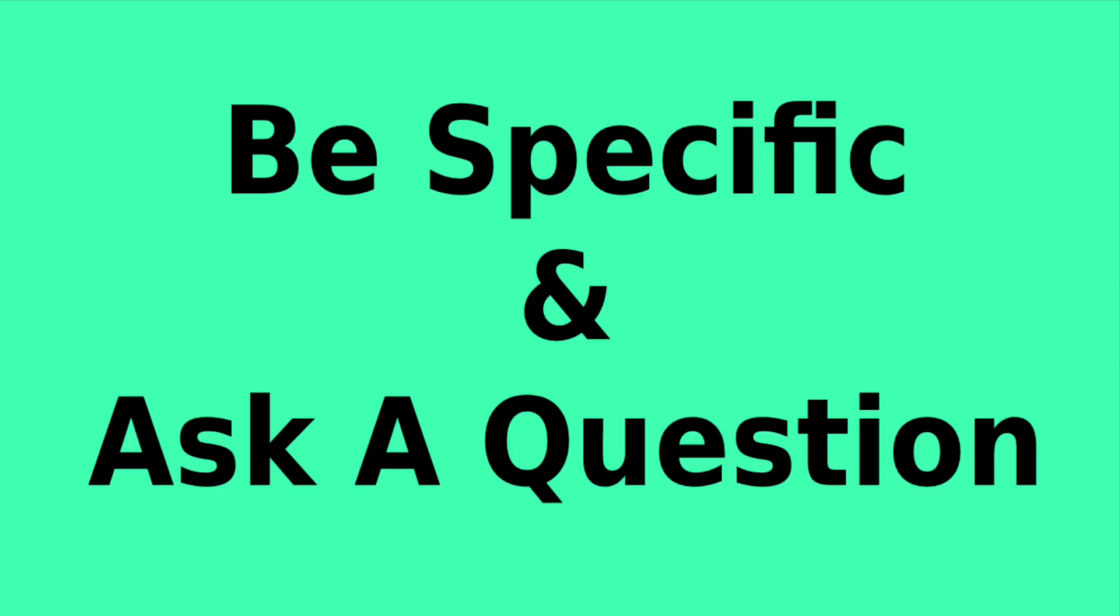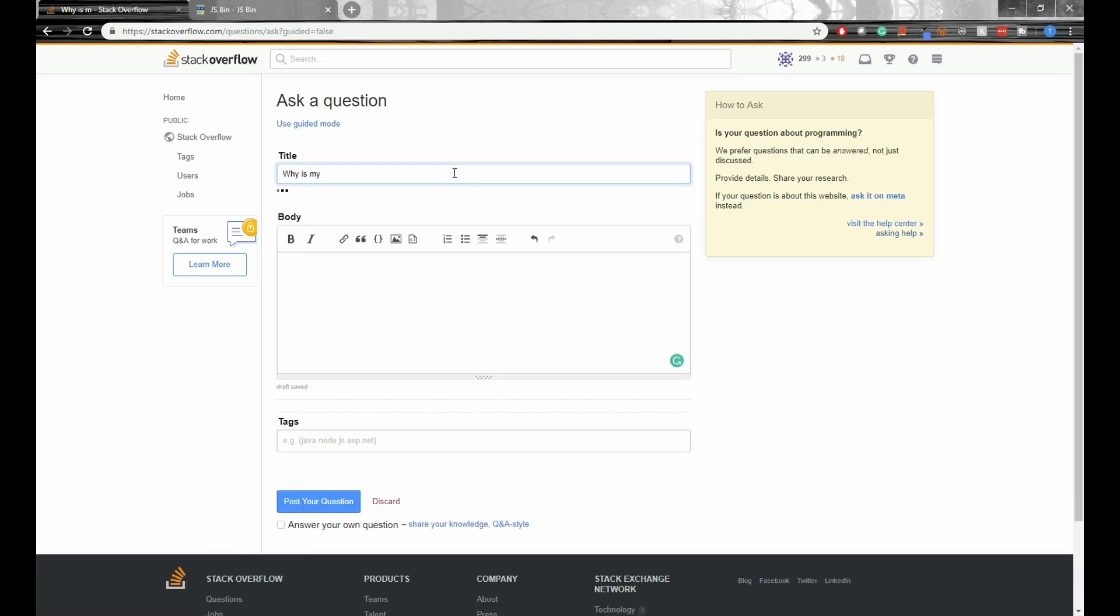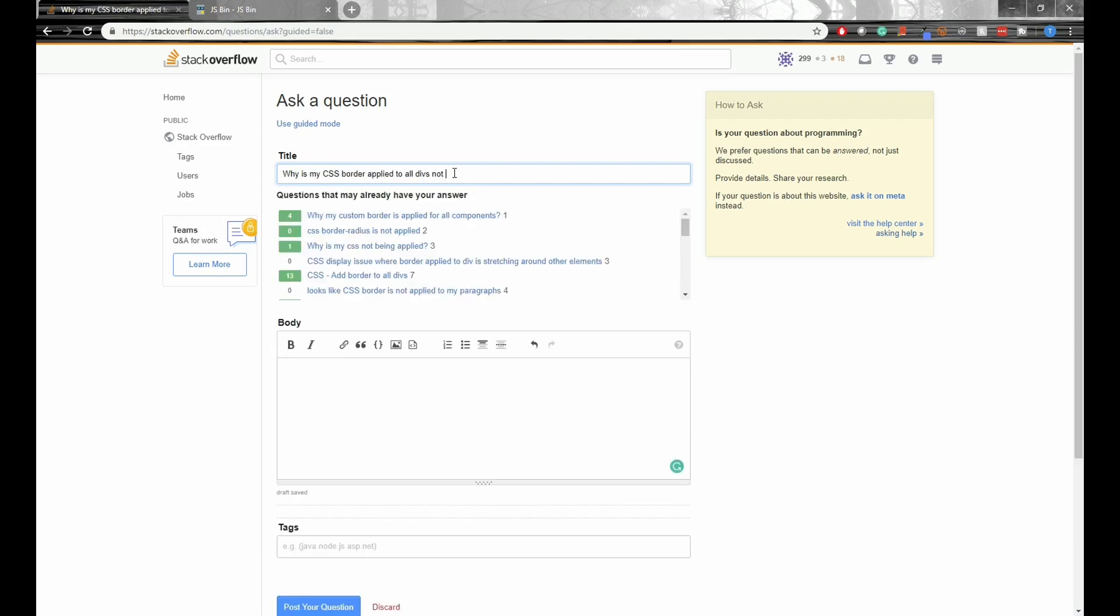Another important strategy is to be specific and ask an actual question. So something like JavaScript problem is not a question. The best way to demonstrate this is through an example. So here is the usual form where you ask a question. So first we need to come up with a title. Again, it has to be a question, and it should be specific. My question likely has answers in other places, however this is for demonstration purposes only. You should do your research and only post a question if you cannot find the answer anywhere else.